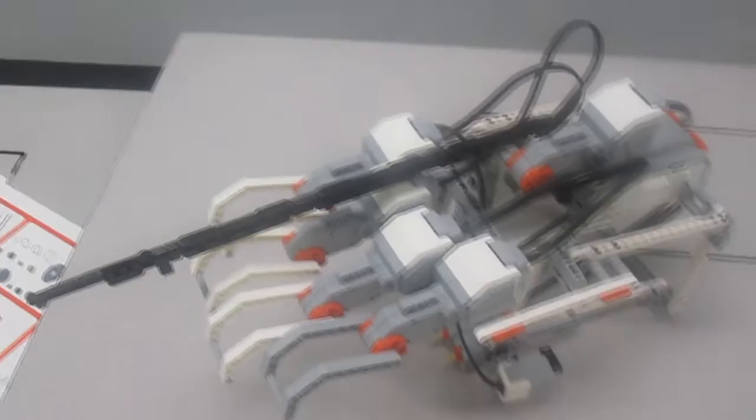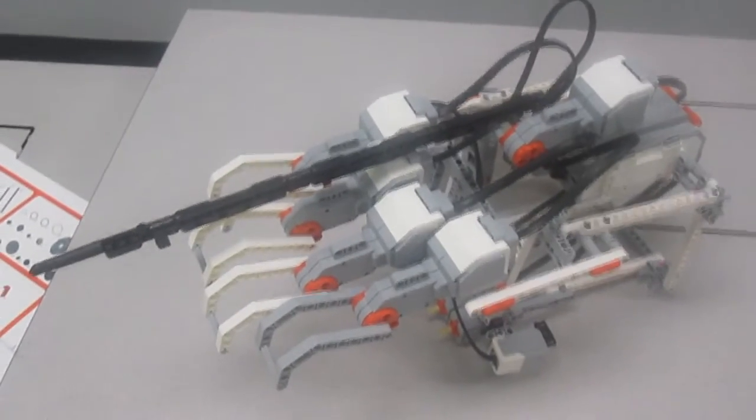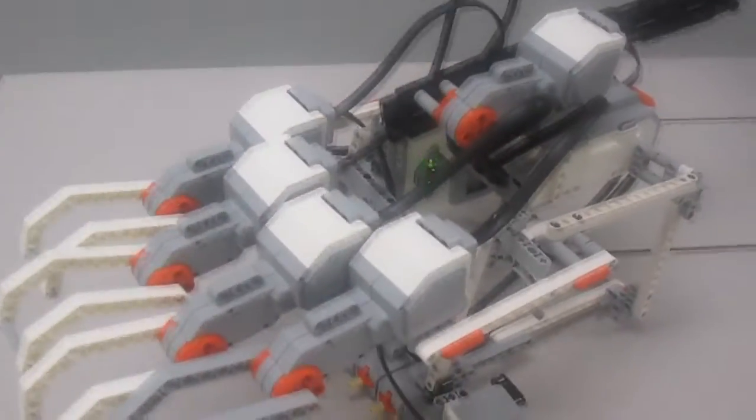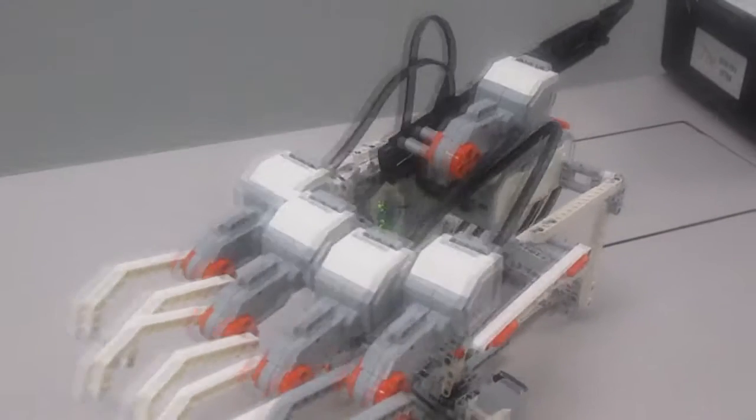It requires two main bricks, which are pretty much the brains of it. That's because it requires five touch sensors as well as five motors, and each brick can only hold four.